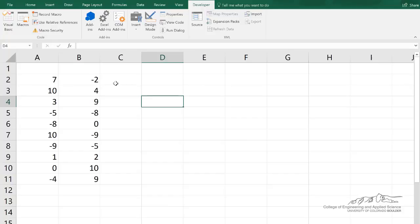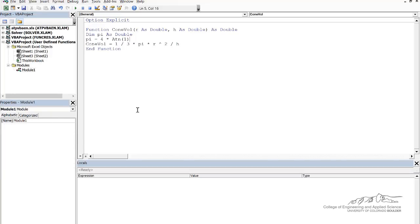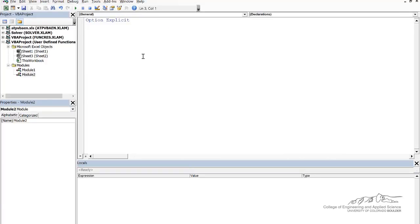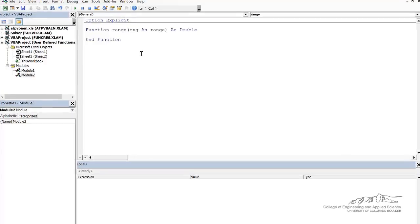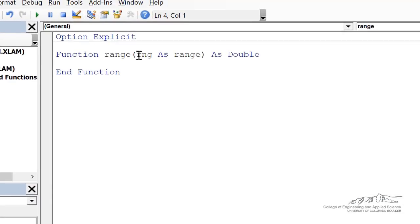So I'm over here in Excel. I'm going to go ahead and bring up a module and let's insert a new module. So I've named this range, I've dimmed my range as a range, and range is going to be a double.